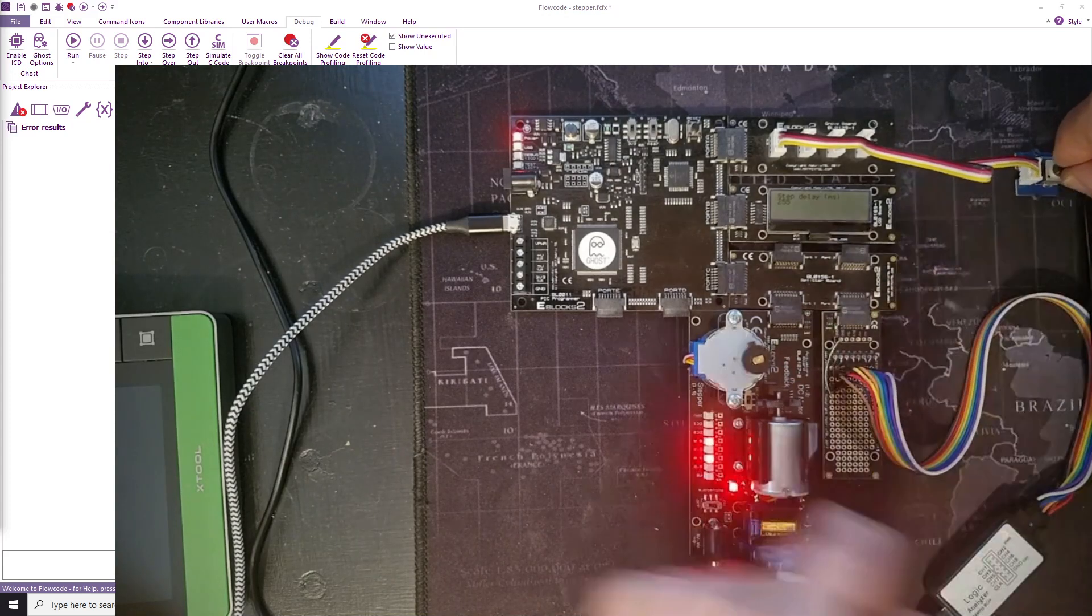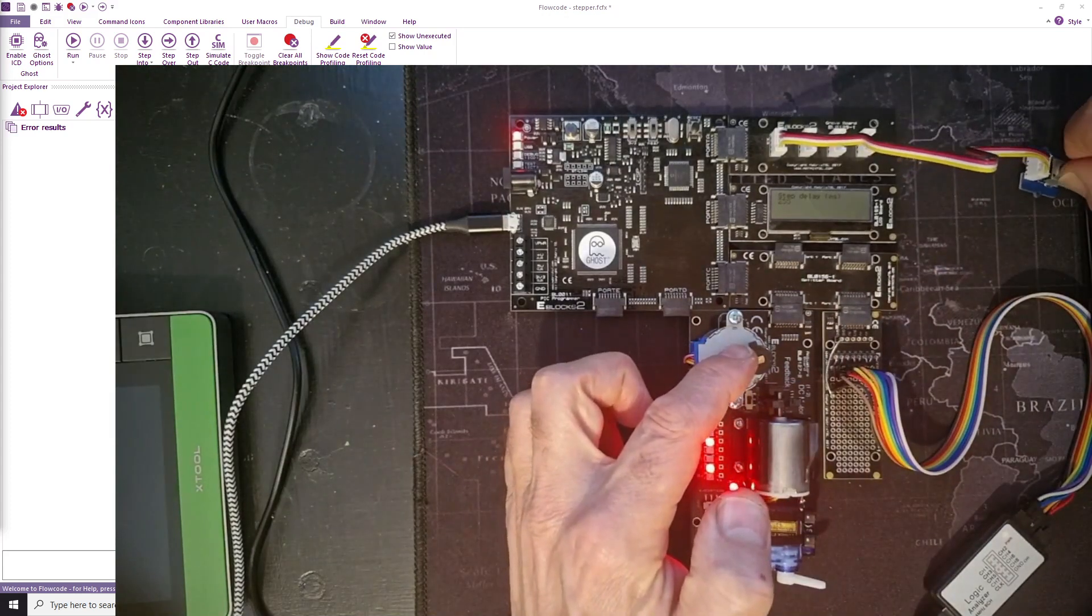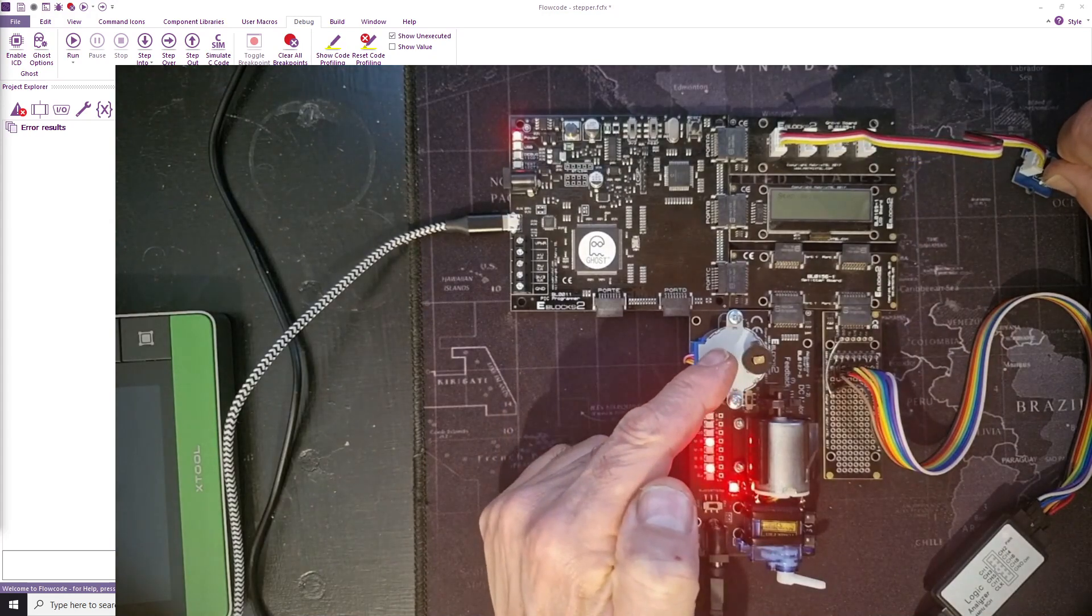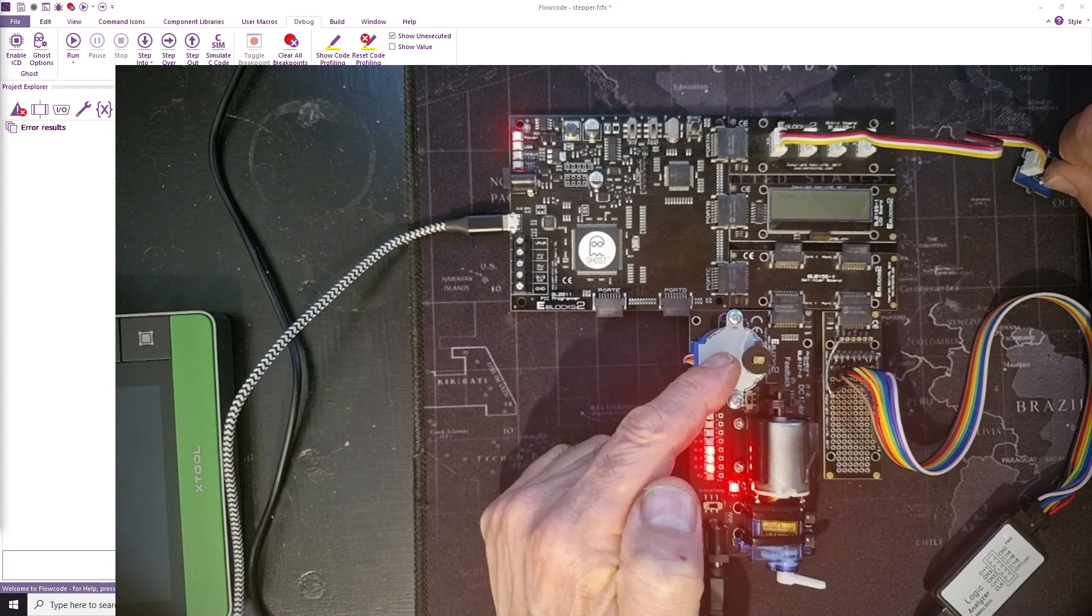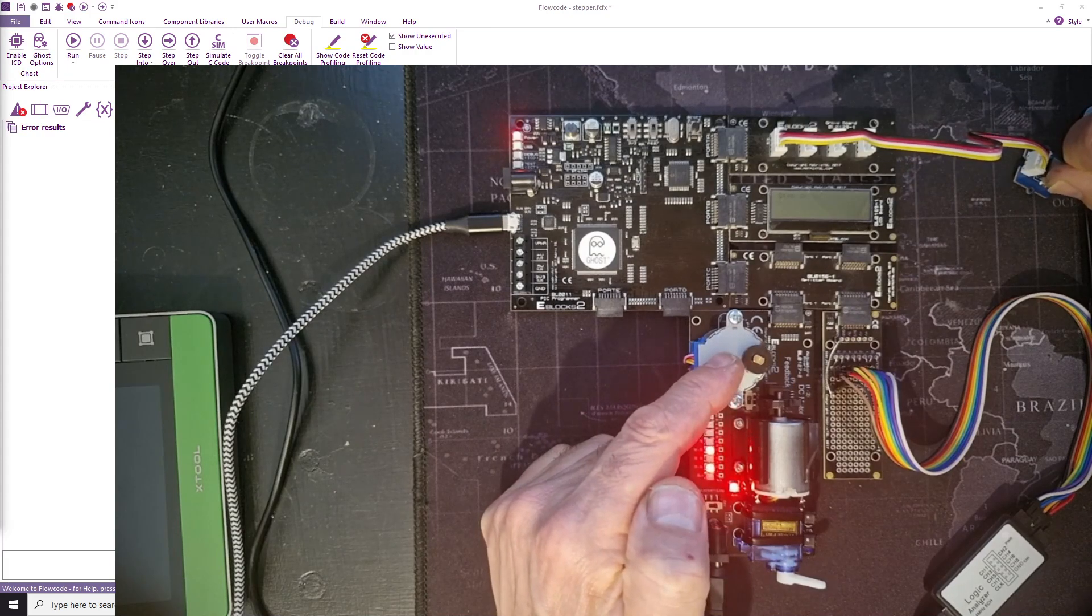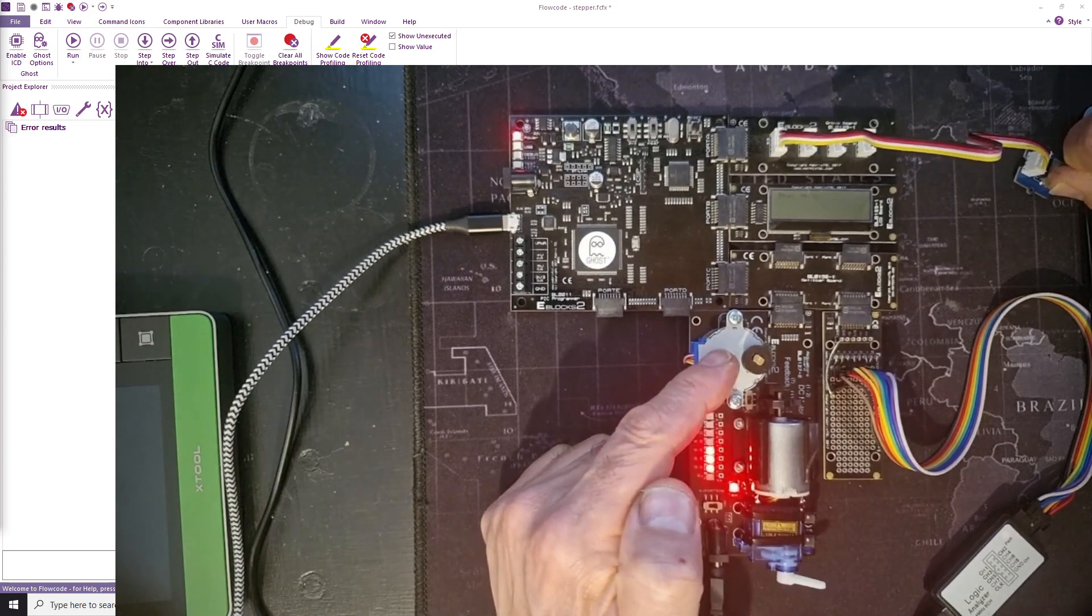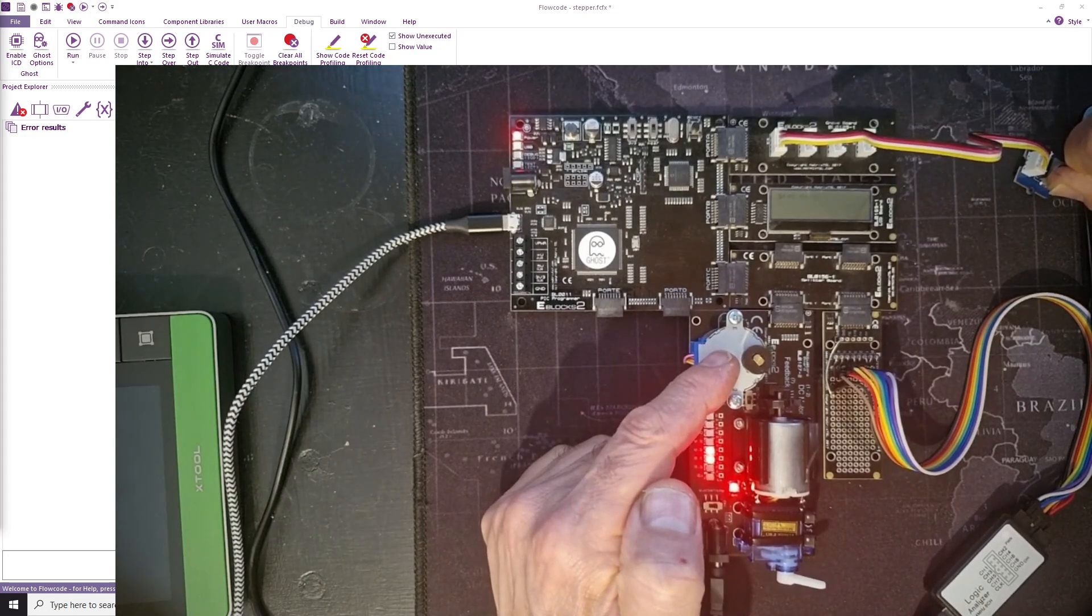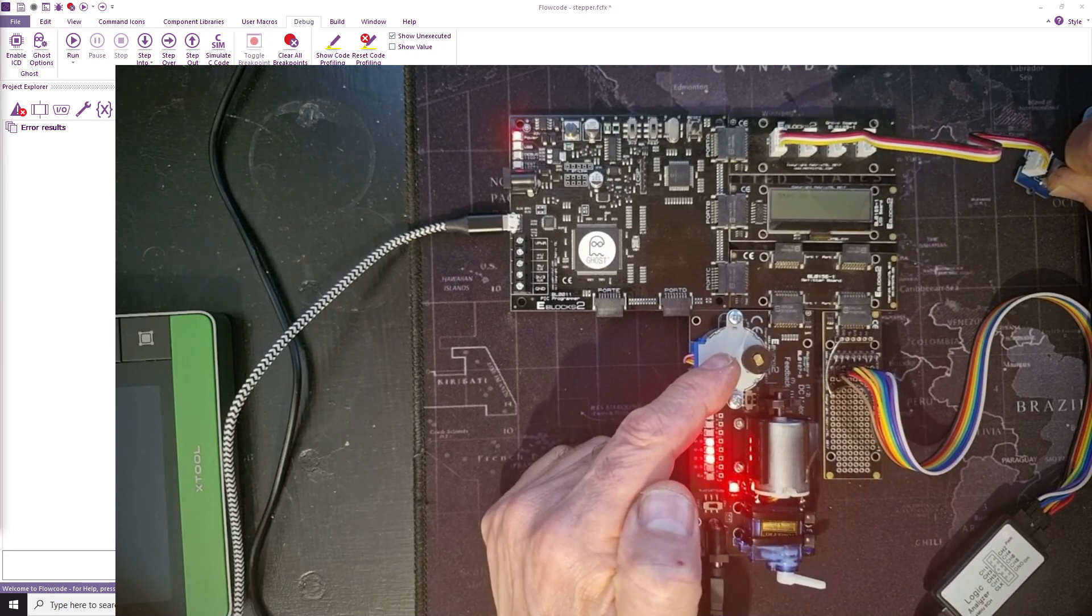Again, just watch that little rotor there. If I increase or decrease the delay, you can see it turning very slowly. This stepper motor has quite a fine resolution. So it takes a lot of steps to move it one revolution.